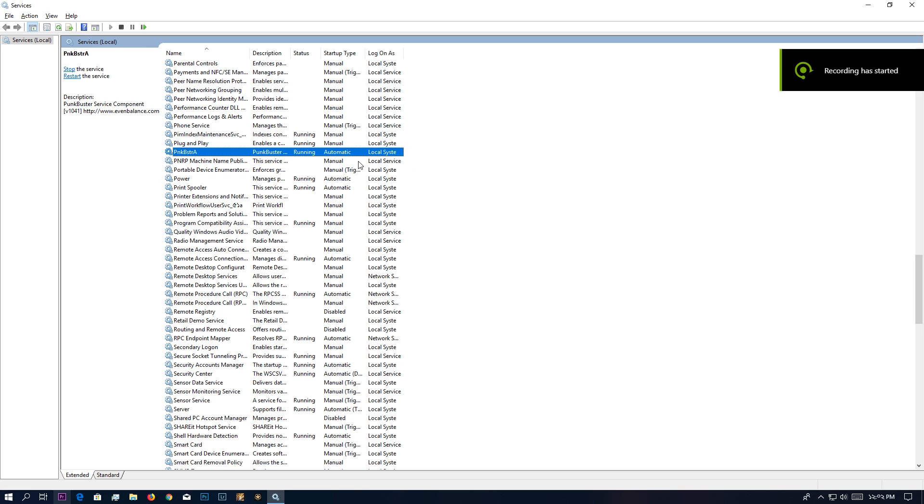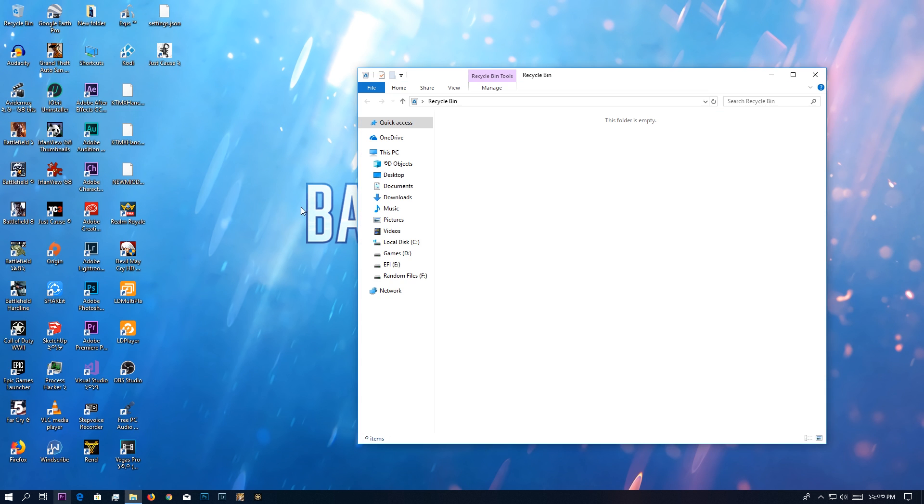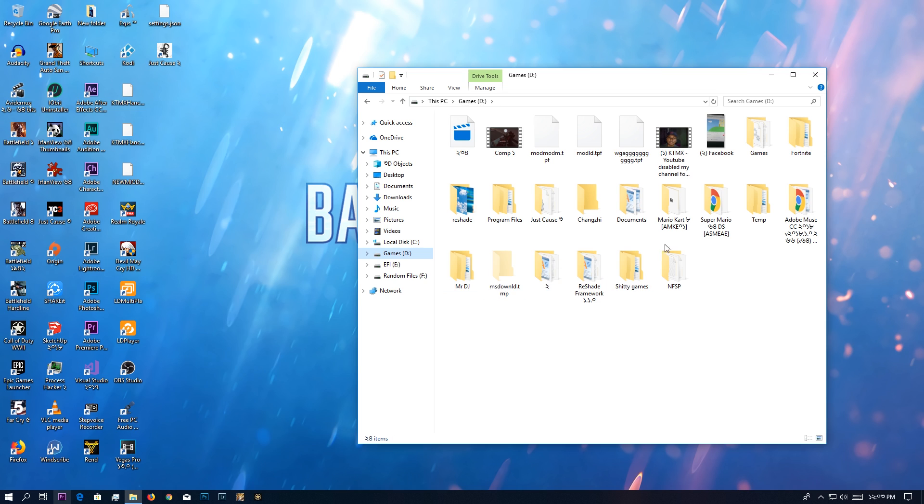After you've done that, you're going to close this window and then go to your games folder. So here we are in Battlefield 4.